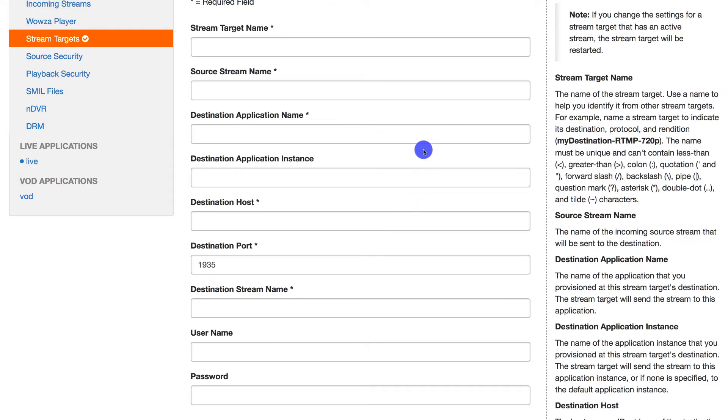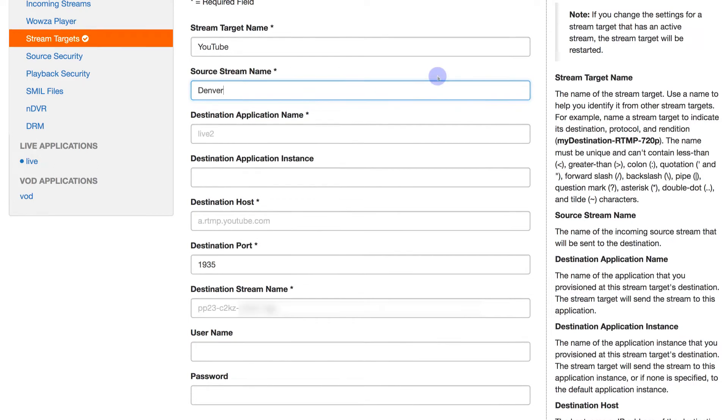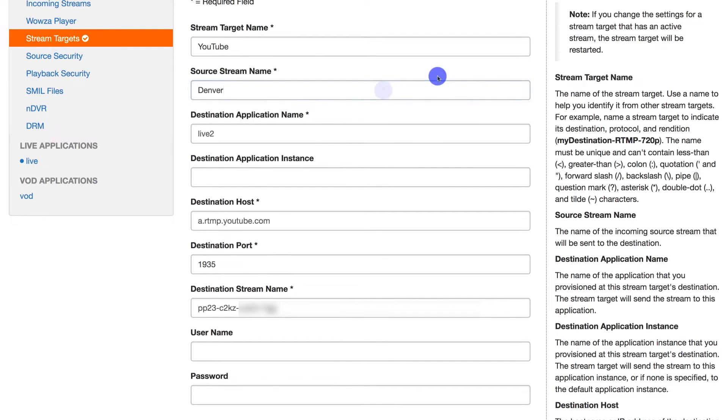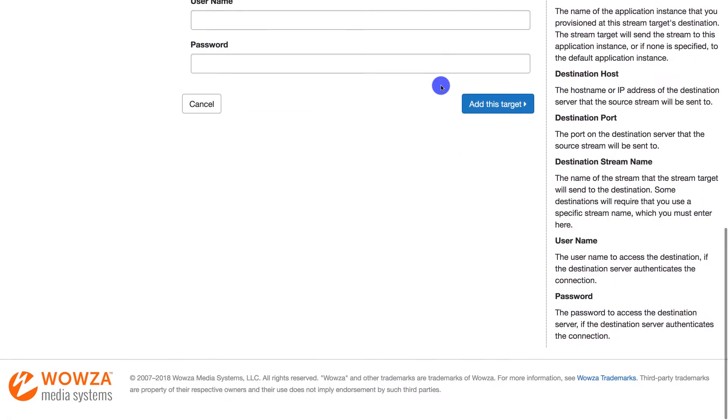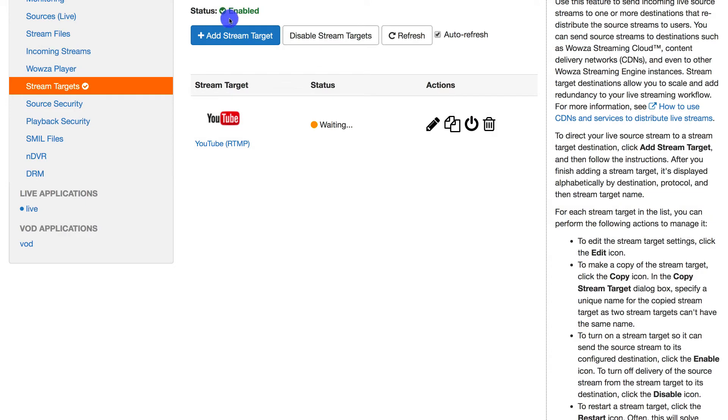For the sake of simplicity, we'll call the stream target YouTube and add the source stream as Denver. Now, you can take the server URL and stream key and divide them through the required destination fields. Once you're done, you can add the target, then return to stream targets.